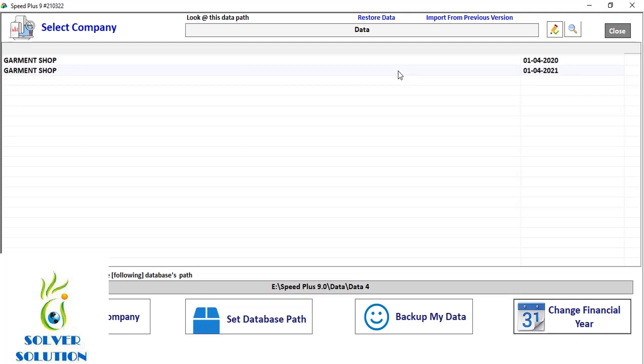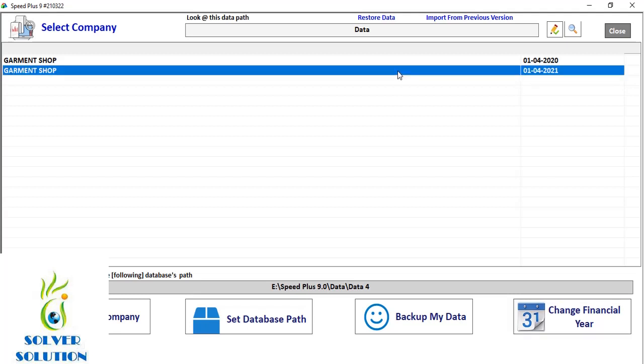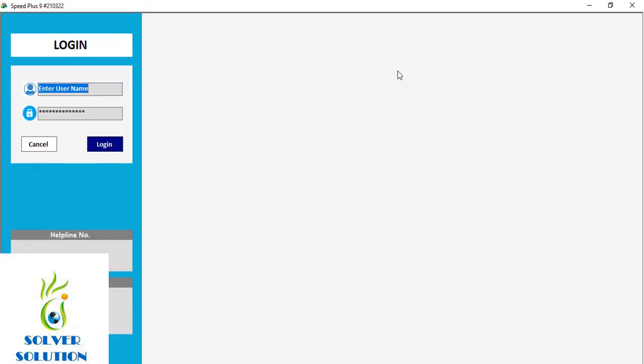Now, the question arises: if we make any changes in the previous company, will it be reflected in the current year as well, or will we have to do it manually?